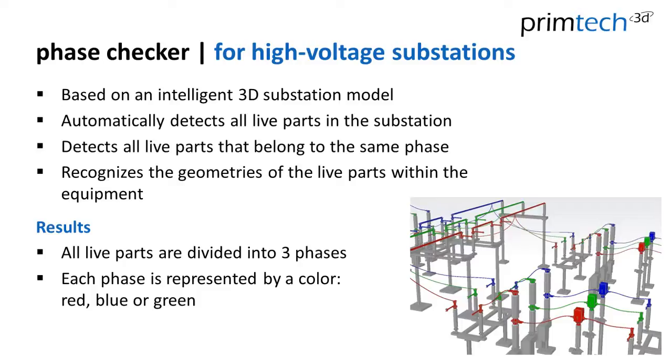And we are able to detect all the live parts in the substation. And what our phase checker is doing, he detects all the live parts in the substation and divides them into three phases and gives them different colors like red, blue or green.